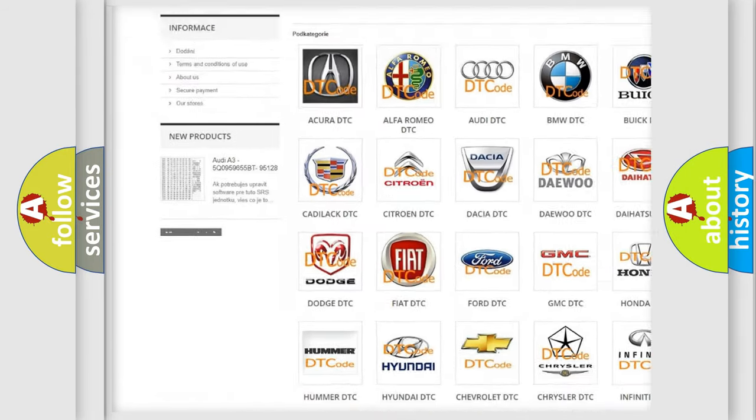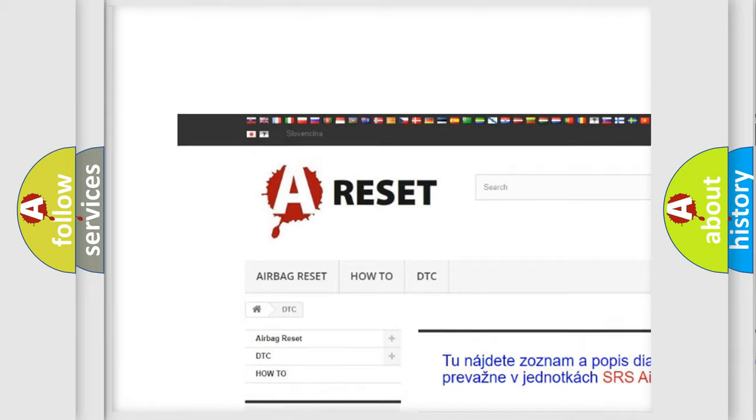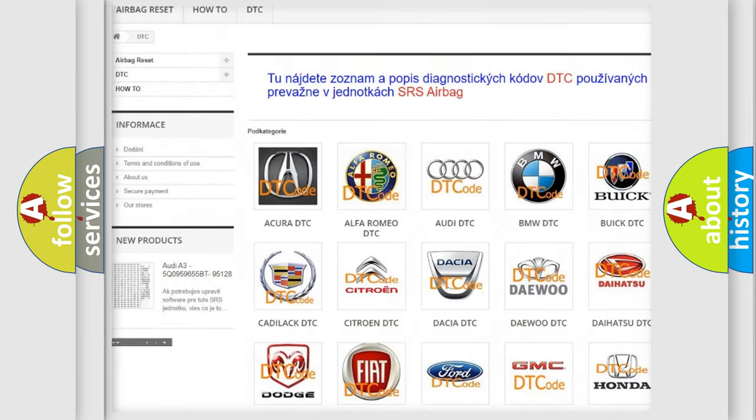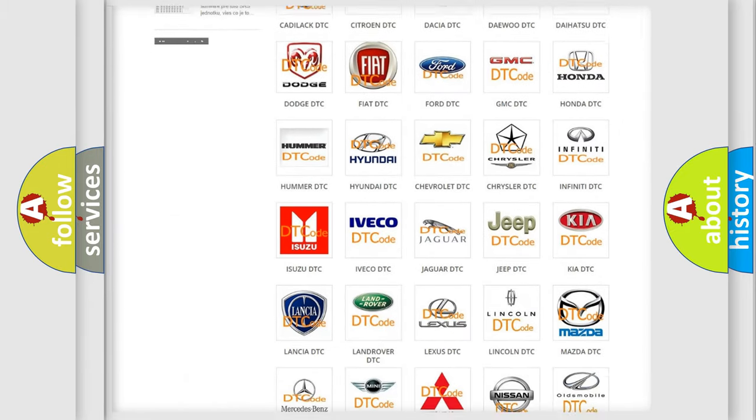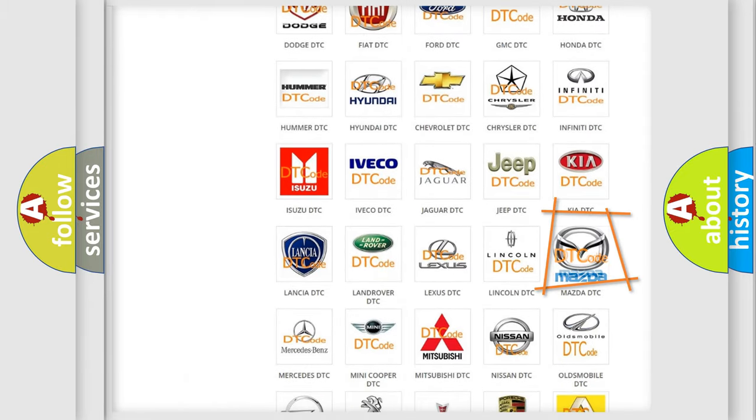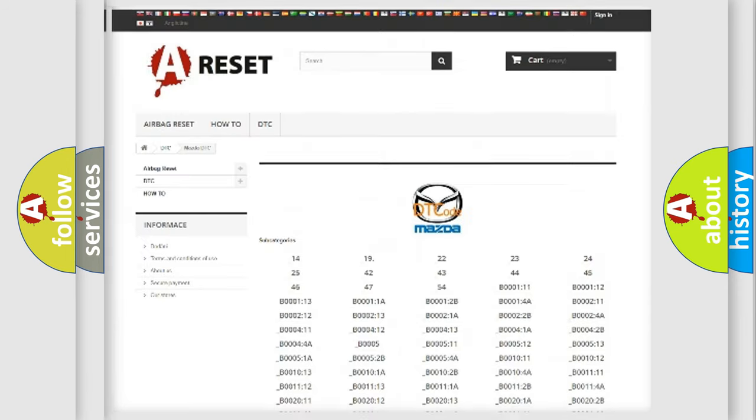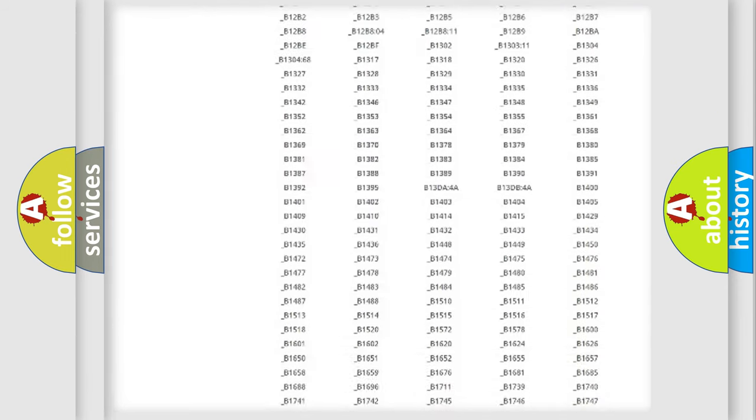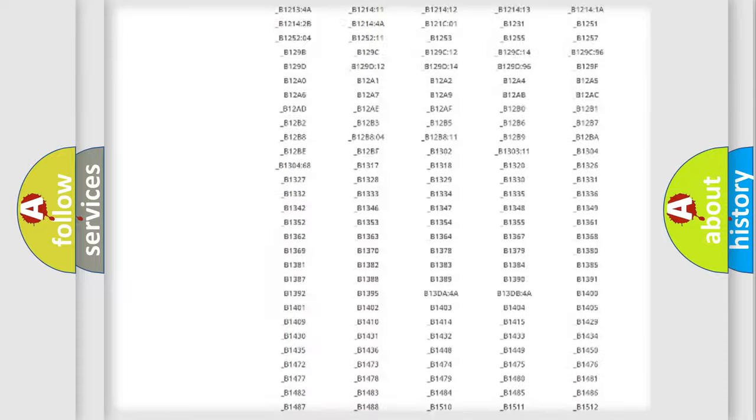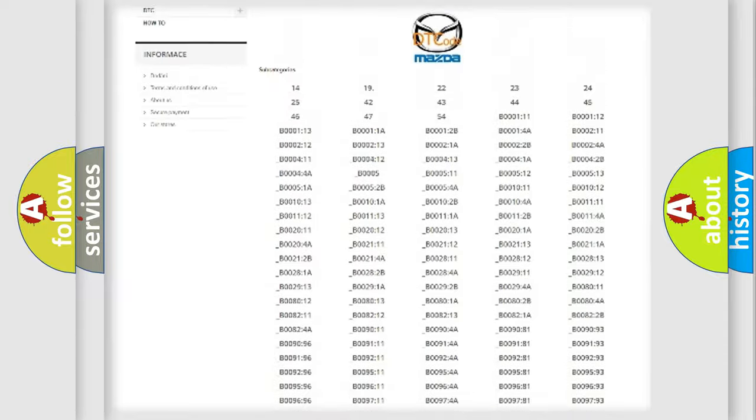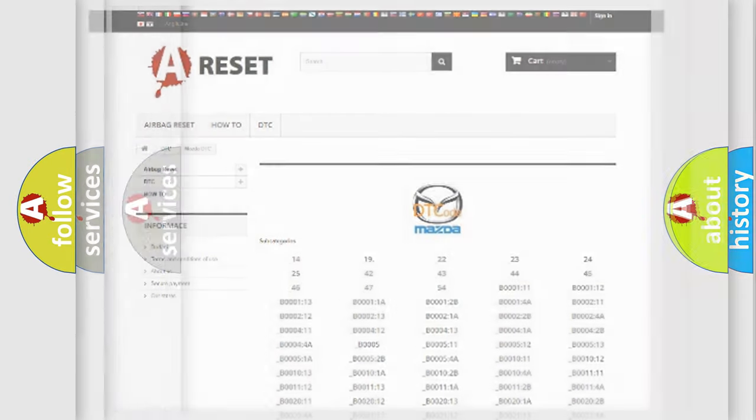Our website airbagreset.sk produces useful videos for you. You do not have to go through the OBD2 protocol anymore to know how to troubleshoot any car breakdown. You will find all the diagnostic codes that can be diagnosed in Mazda vehicles, and many other useful things.